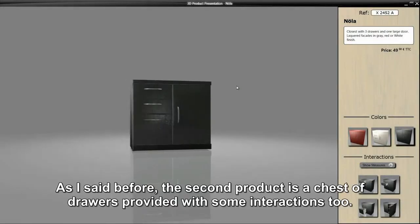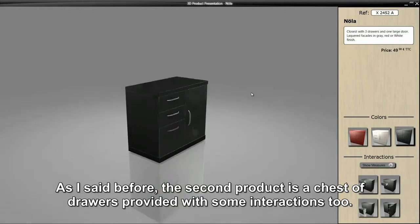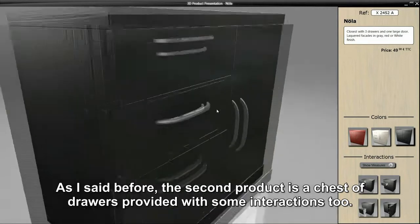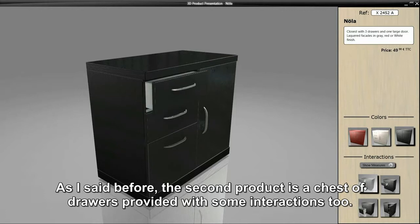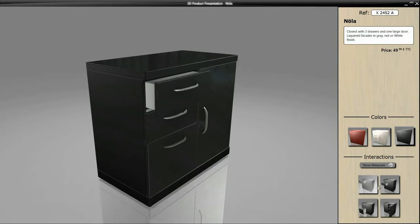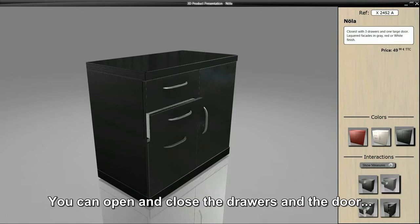As I said before, the second product is a chest of drawers provided with some interactions too. You can open and close the drawers and the door.